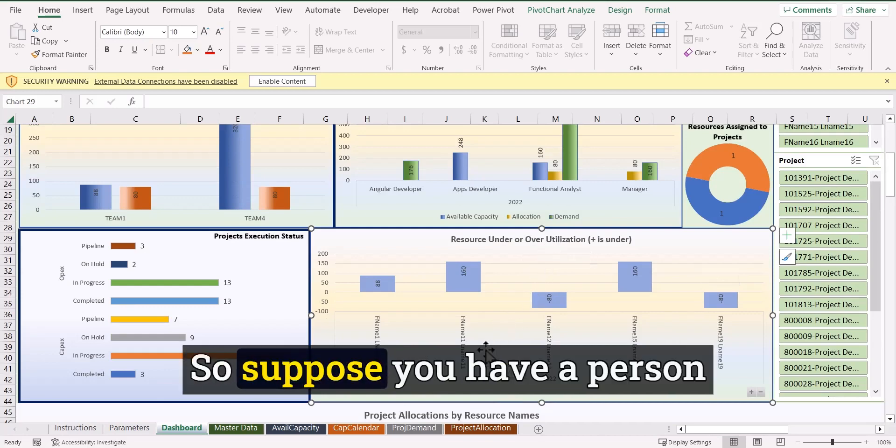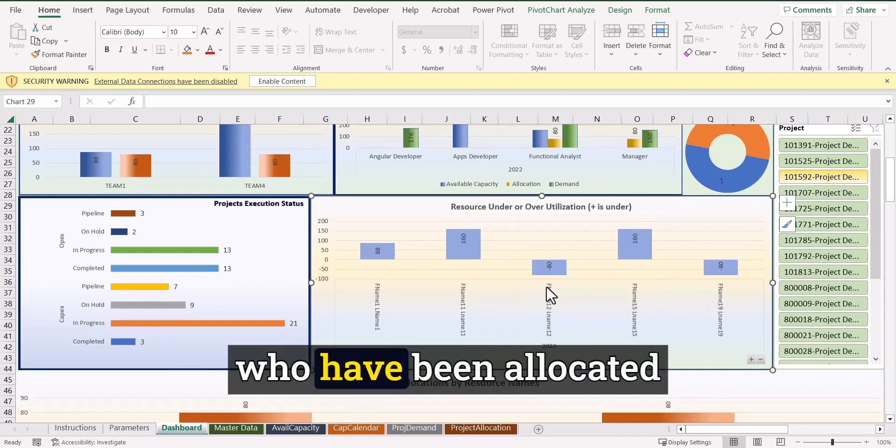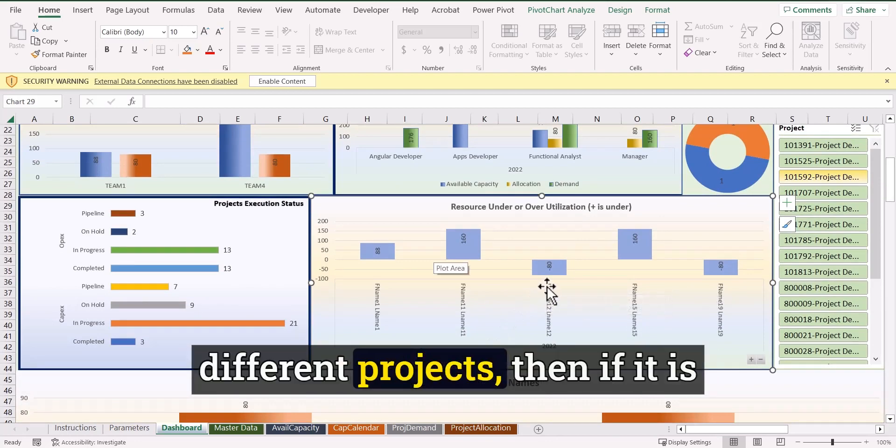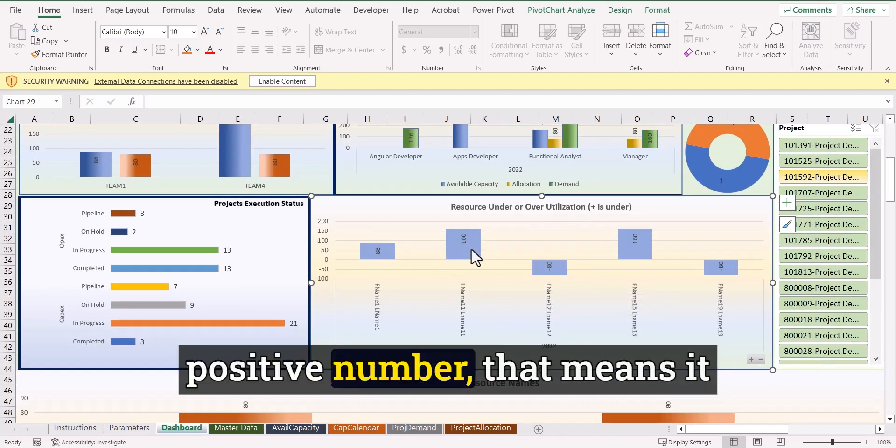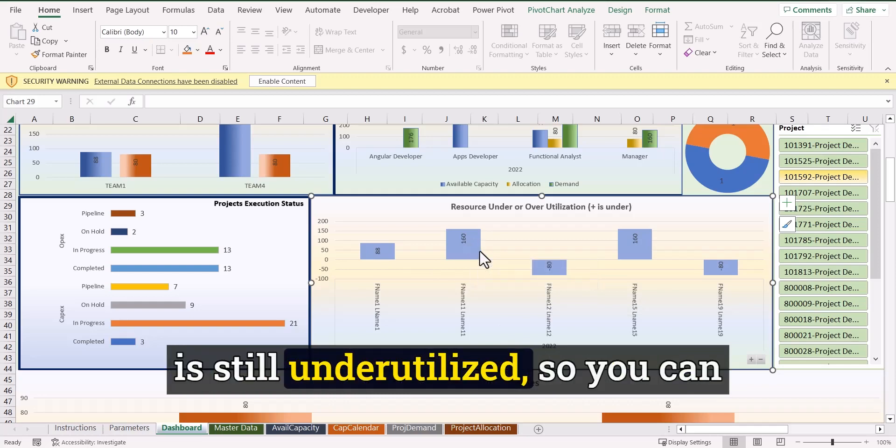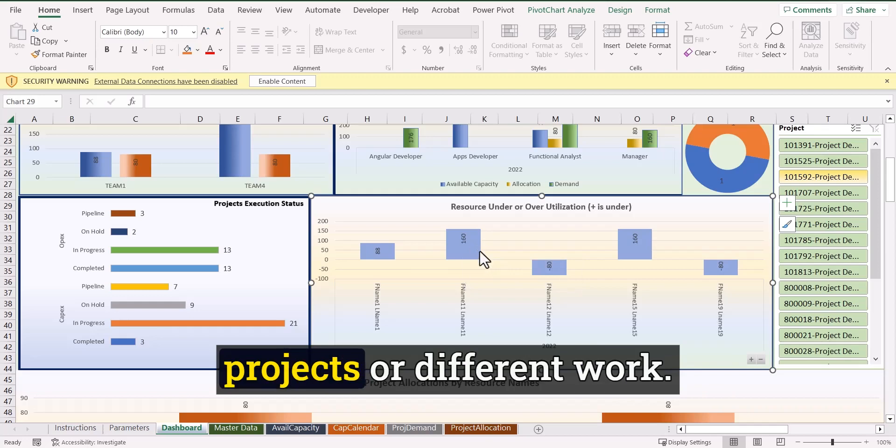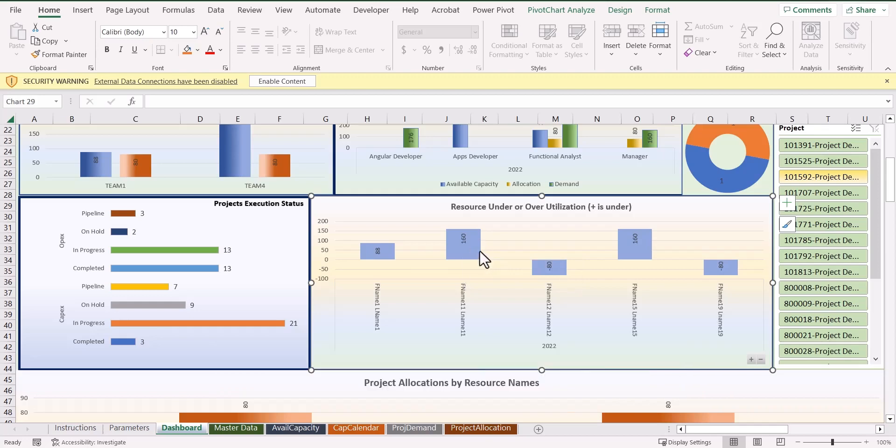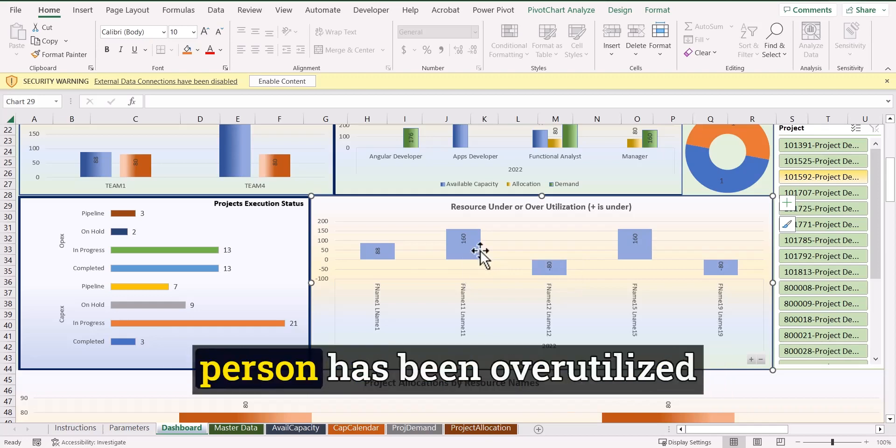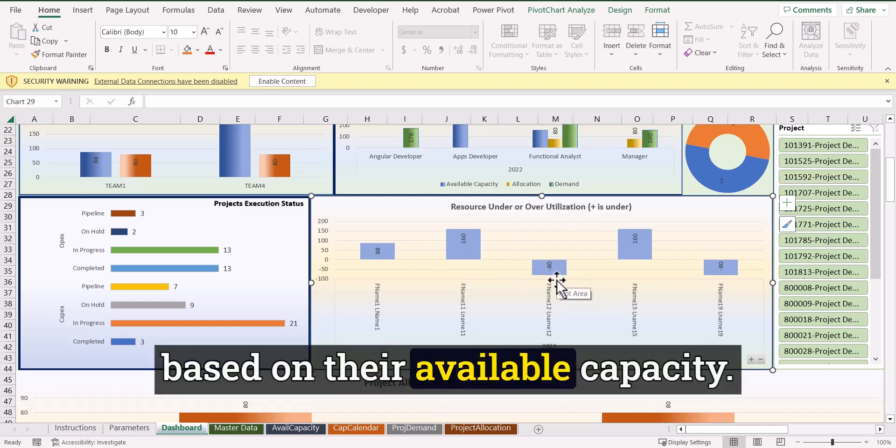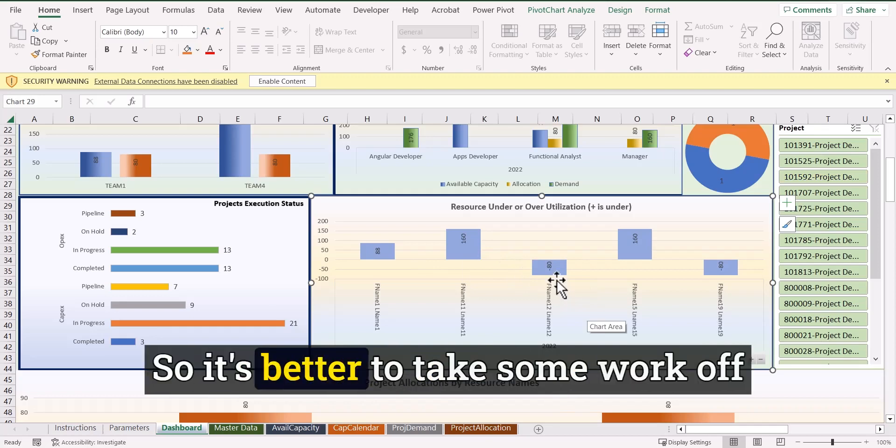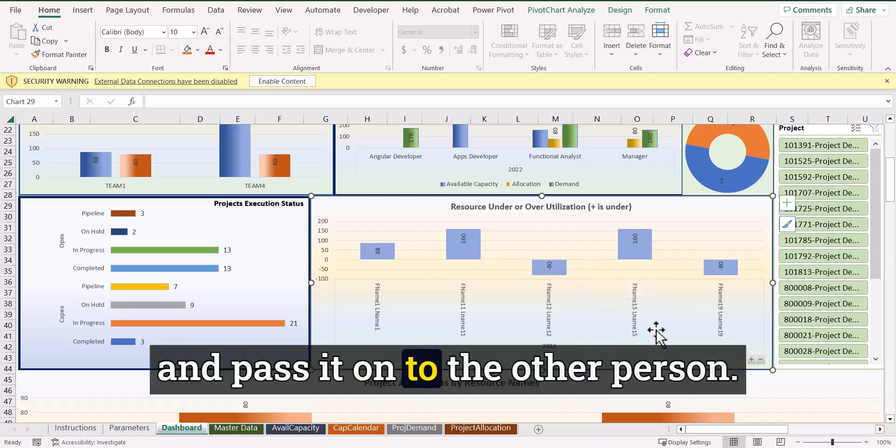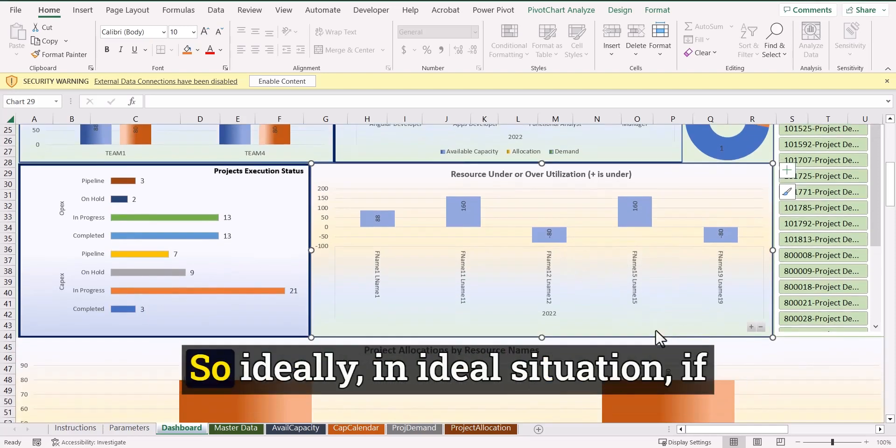So suppose you have a person who have been allocated different projects. Then if it is positive number, that means it is still under utilized. So you can allocate this person to different projects or different work. If it is negative, that means this person has been over utilized based on their available capacity. So it's better to take some work off and pass it on to the other person.